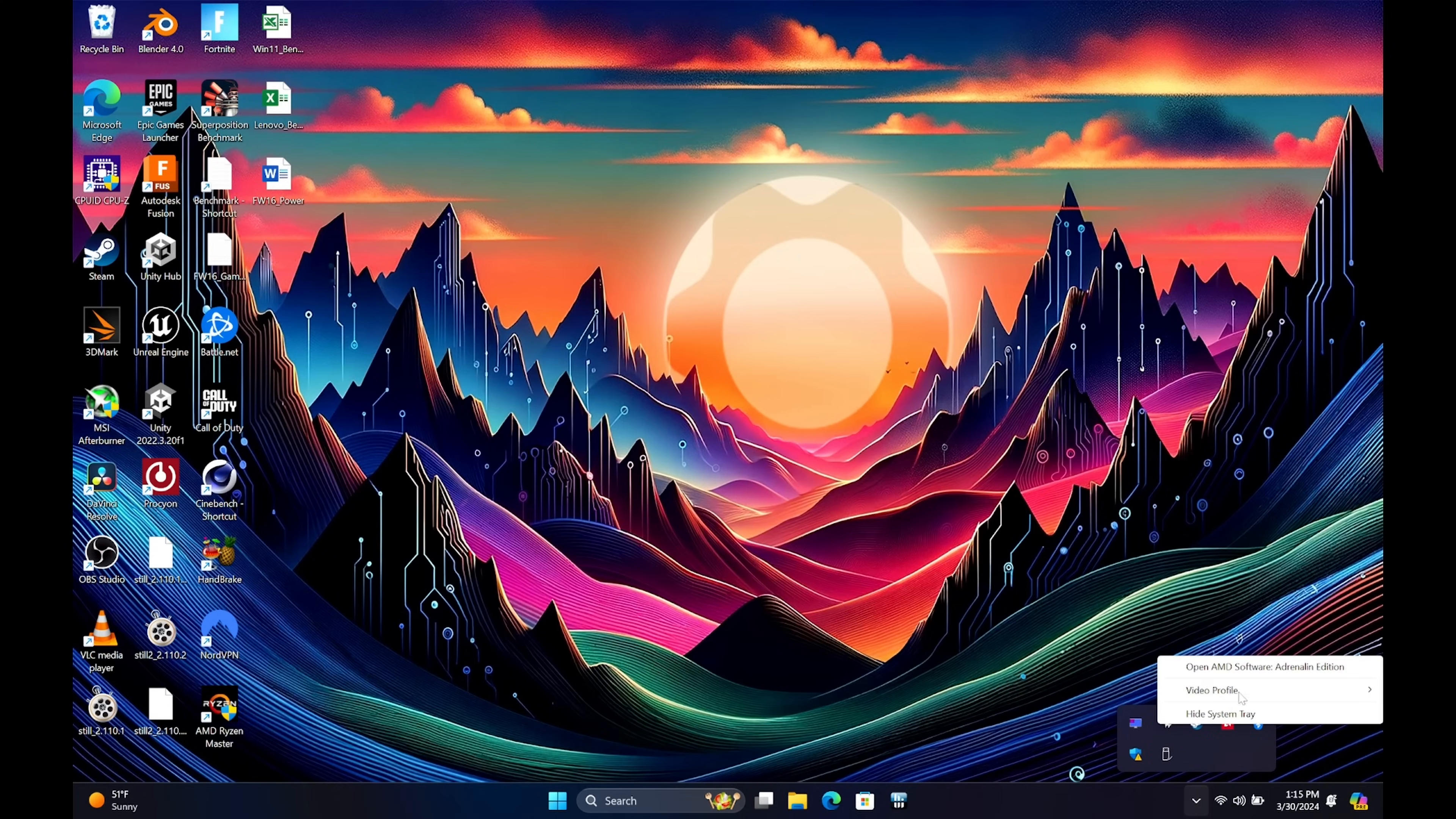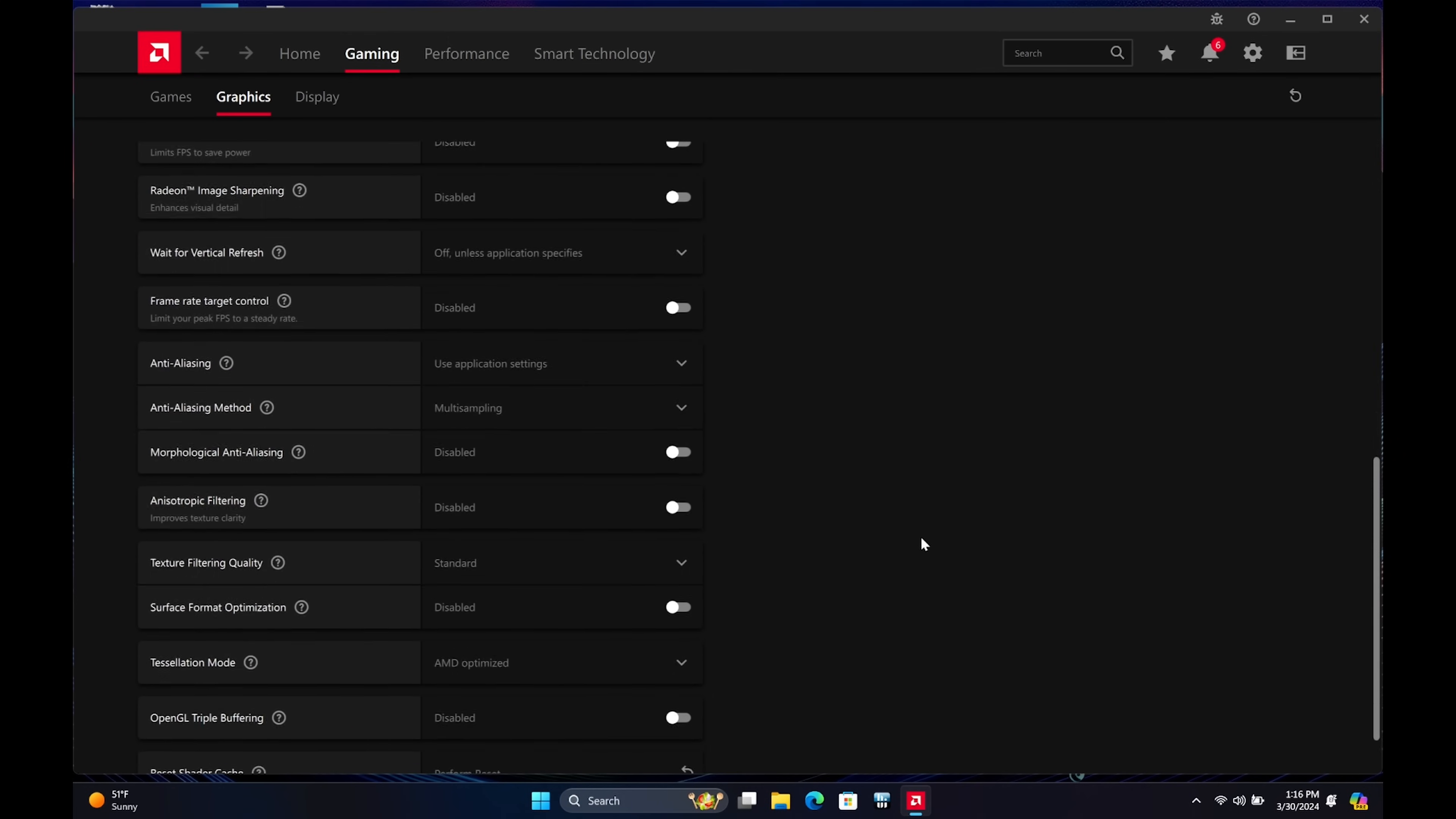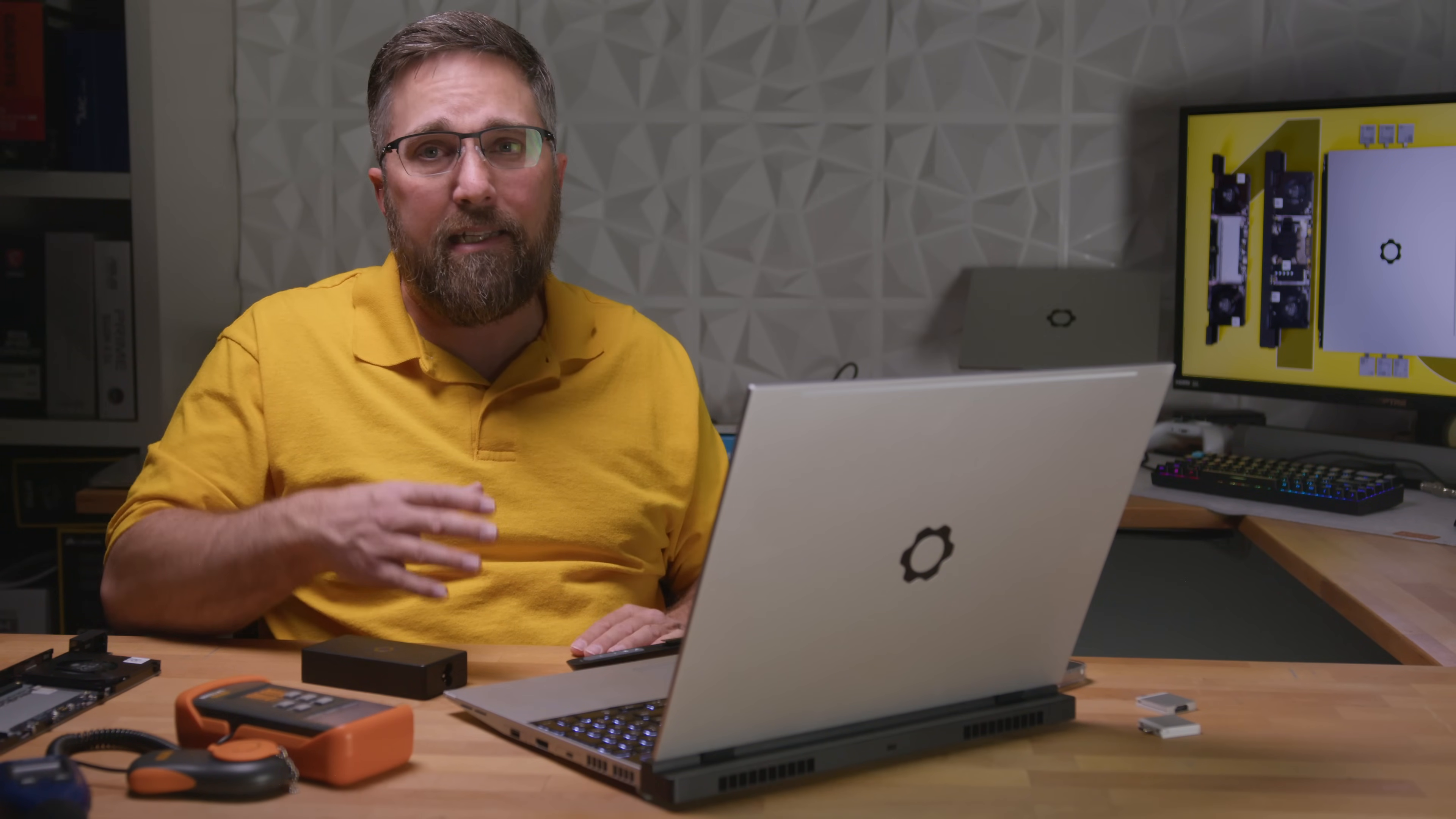Delving into the AMD driver software reveals a plethora of settings that can significantly affect power usage. The default profile allows for granular control. You can tailor settings for each type of task. There's an eco preset which cuts out all the bells and whistles and caps frame rates to save energy.